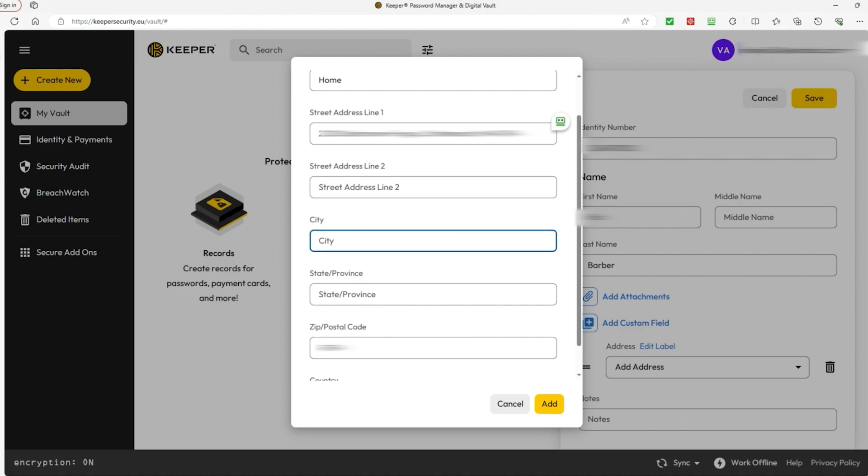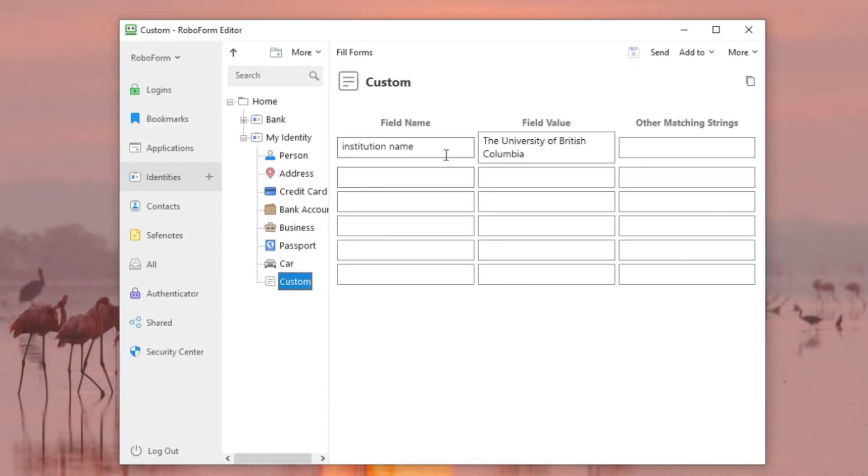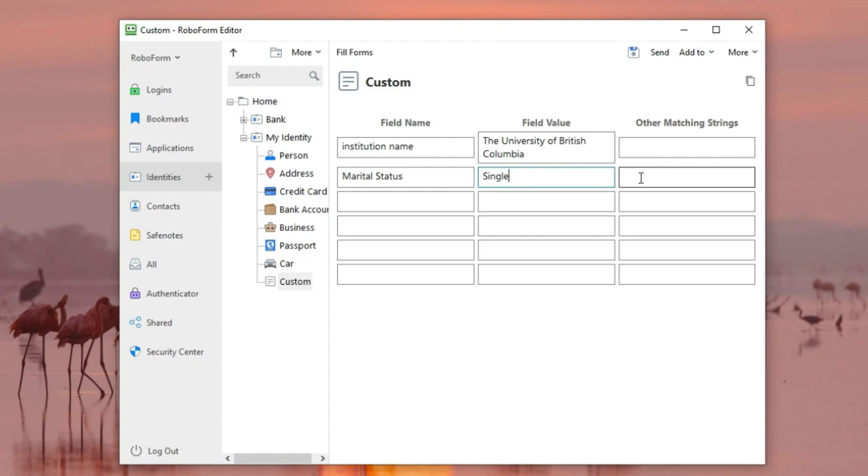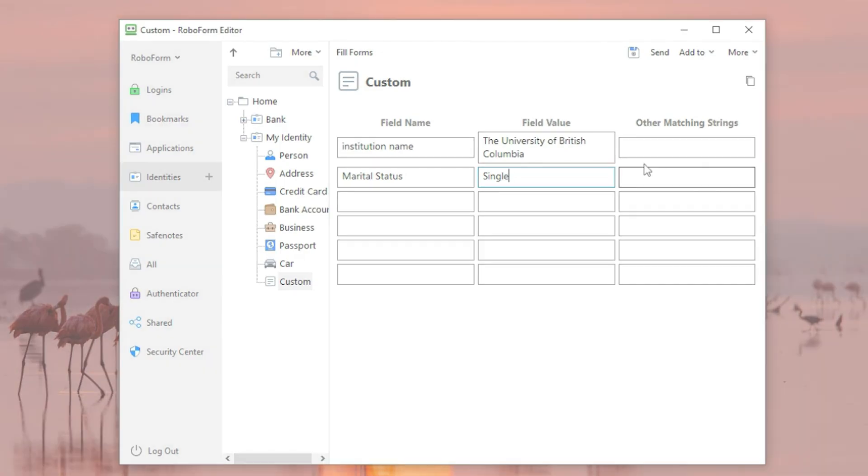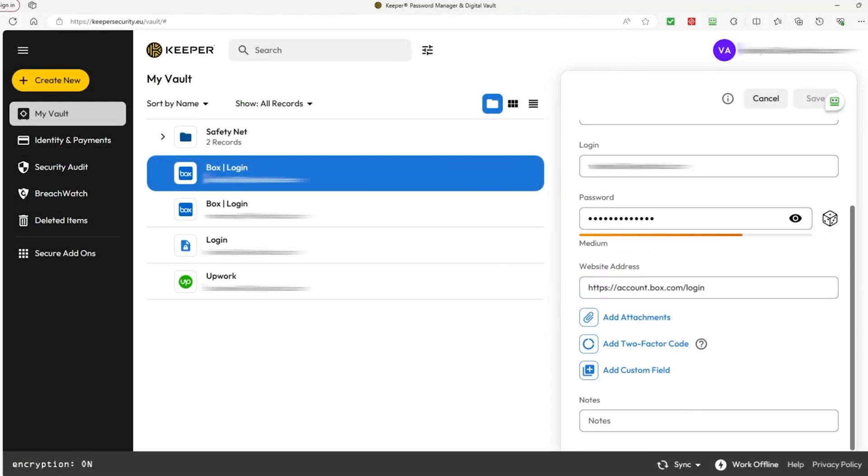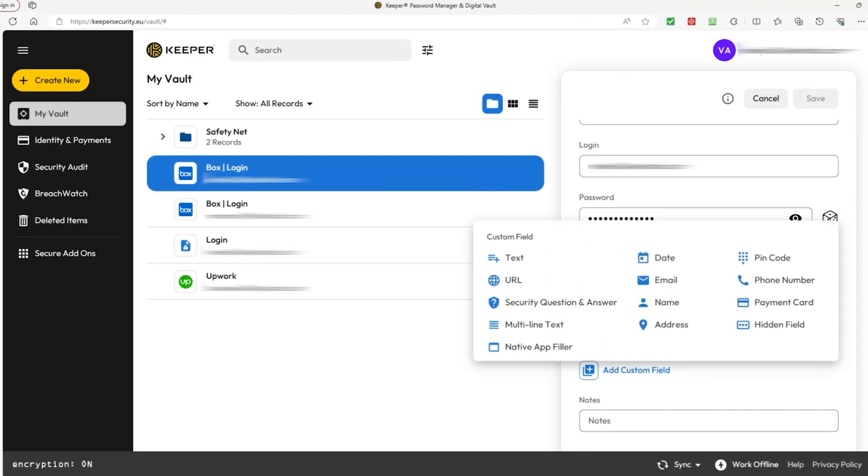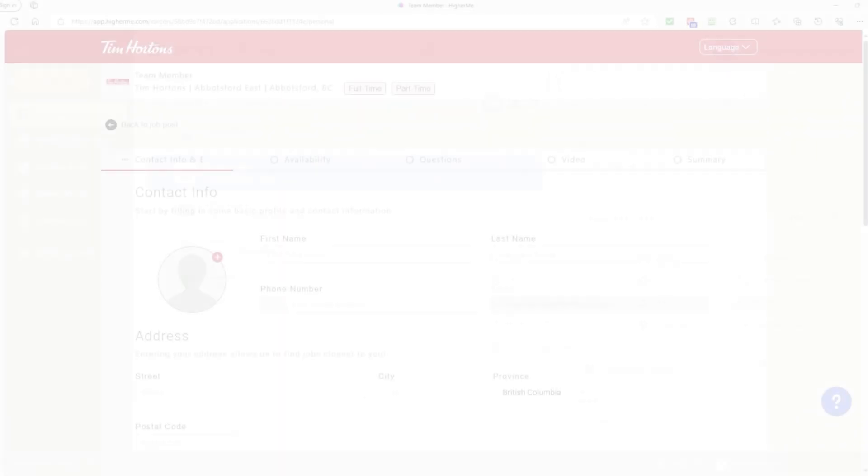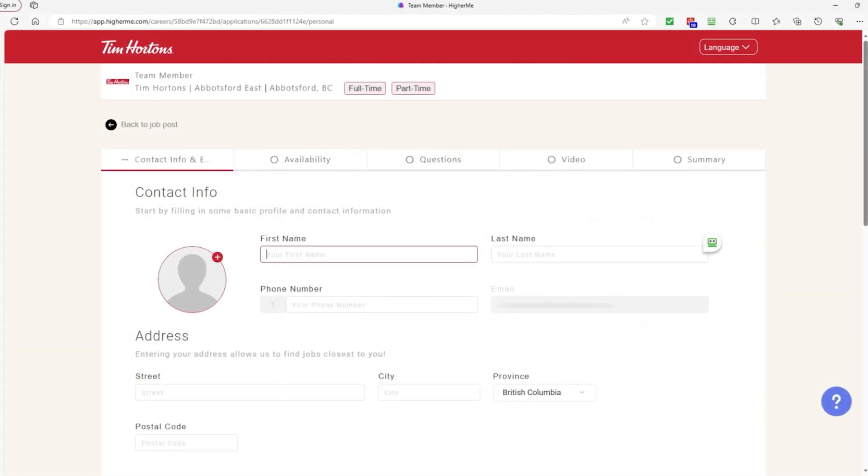However, you can't add your own variations. For example, RoboForm allows you to add string variations, so if you're asked are you legally married or do you have a spouse or partner, then you can't add those cases. This is more relevant when you're filling out job applications, because you get mostly the same questions, so you can use Keeper to autofill those forms.